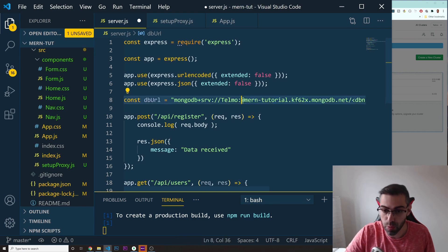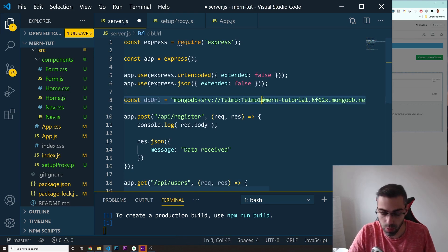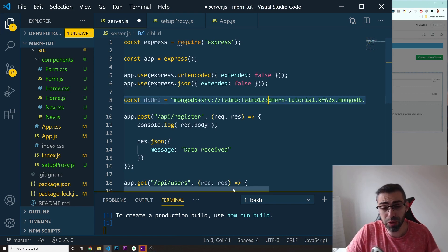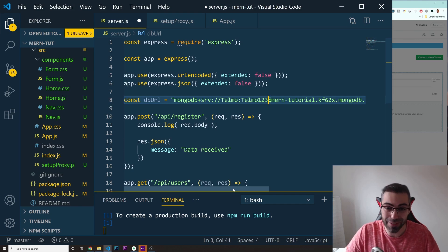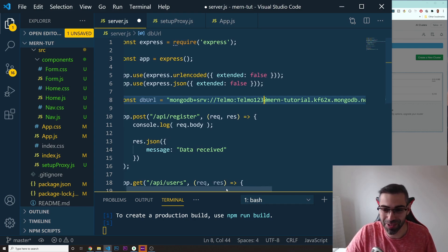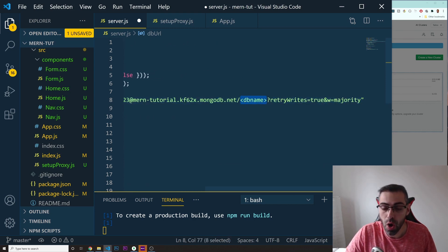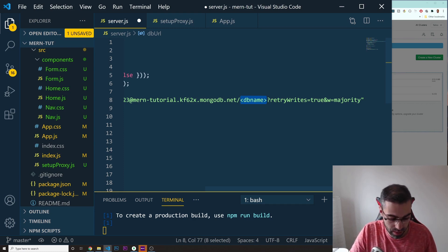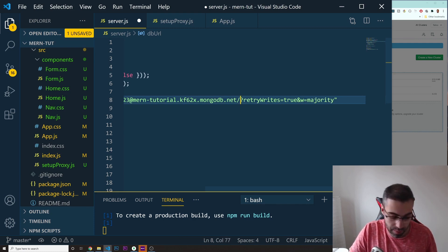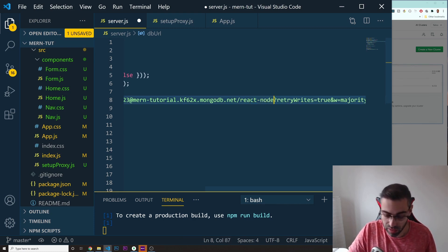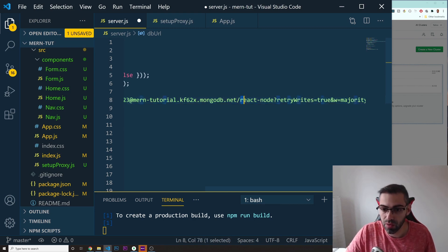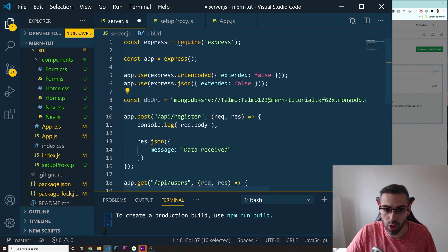Going back into my files, in server.js just before the app.post route, I'm going to create a const called dbUrl and set it equal to the connection string I copied. In that string, my username is already there, but I need to replace the password placeholder — including the angle bracket signs — with my actual password, which is 'Telmo123.' Then at the end I'll replace the database name placeholder with 'react-node' as the name of our database.